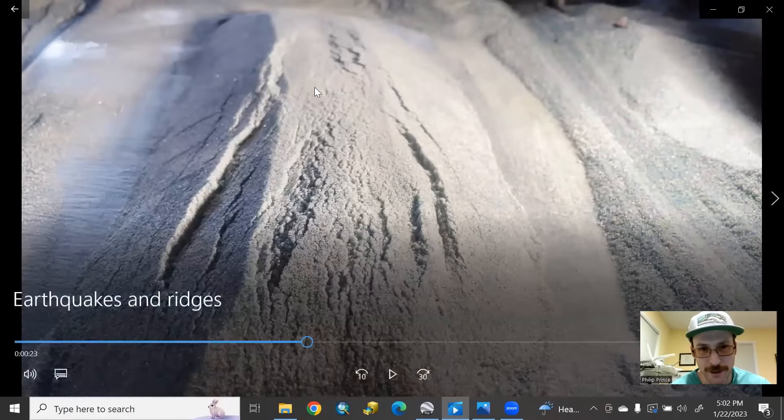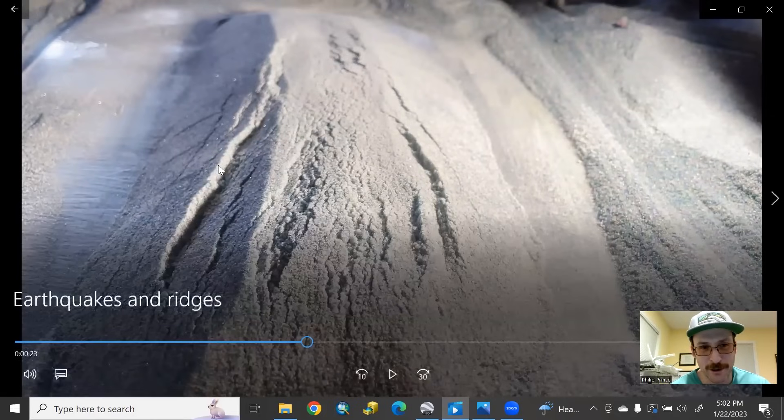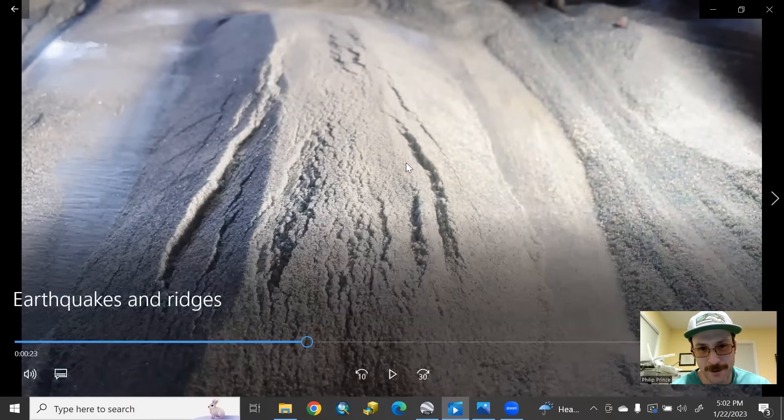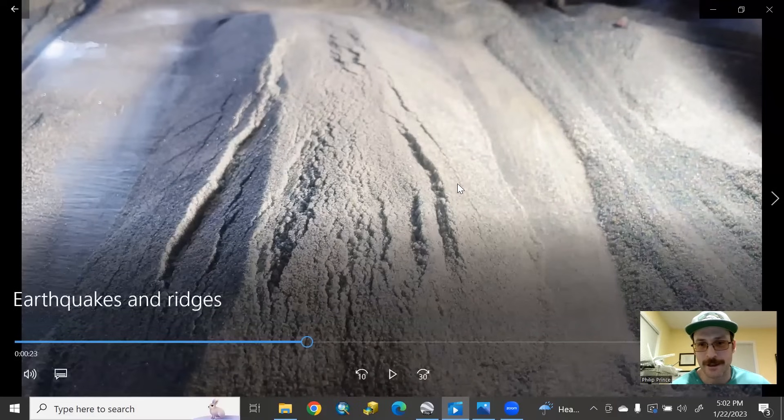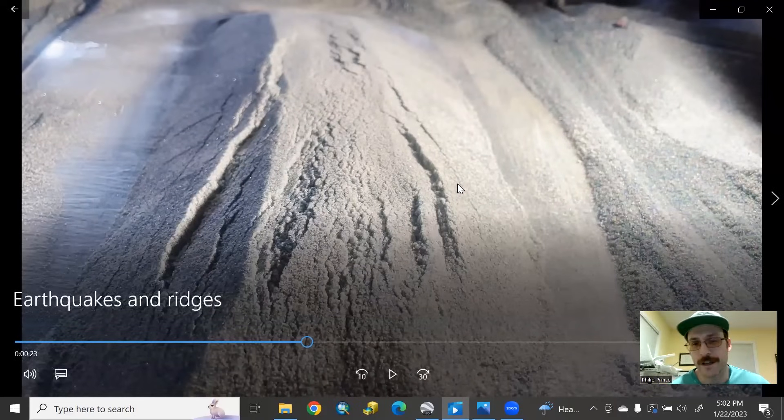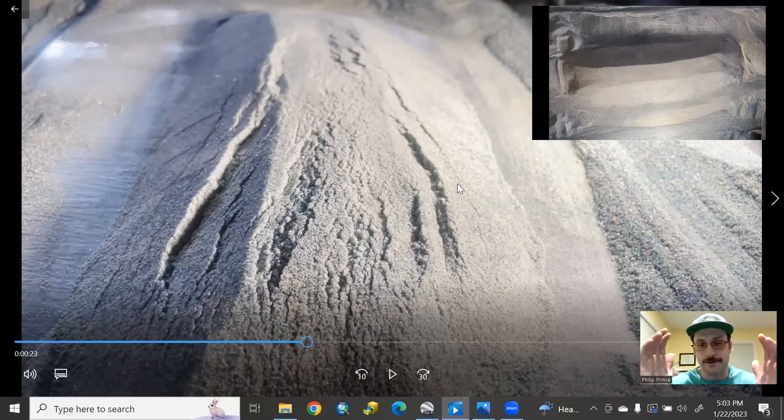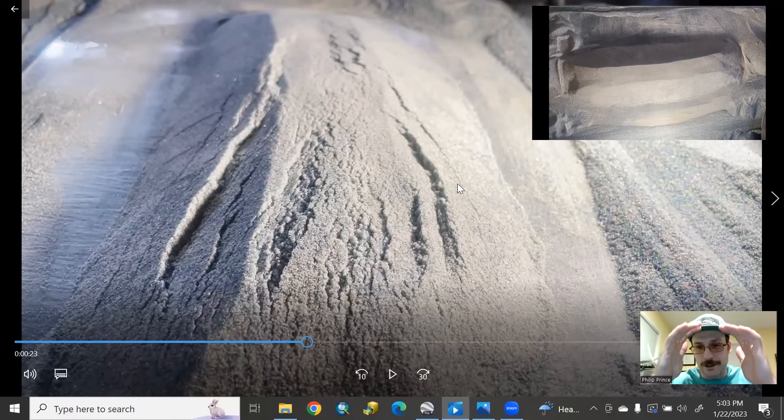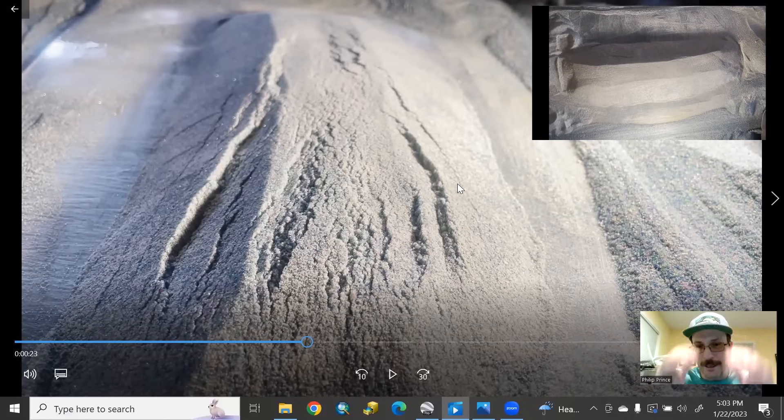If you look at the crest of the ridge, it's now pretty irregular, and you can see these steps here. There's another step, and steps on the opposite side, and those scarps sort of face each other. What's happened here with the shaking? The sides of the ridge move outward. That allows the top of it to sink down slightly.